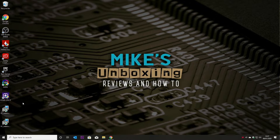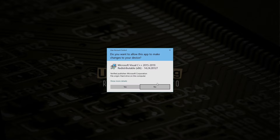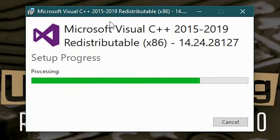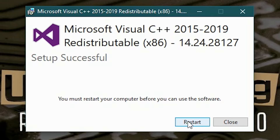Let's try the 32-bit one first. You have to agree to the terms and conditions and then hit Install. This will go through the setup process — as you can see it's Visual C++ for 2015 to 2019. It now says you must restart your computer before you can use the software. So we're going to click Restart, and then we'll come back and do the 64-bit version.